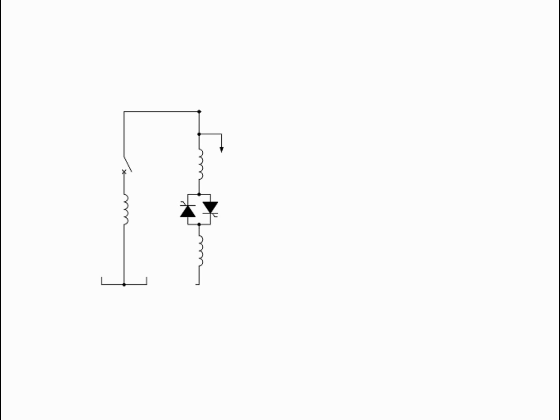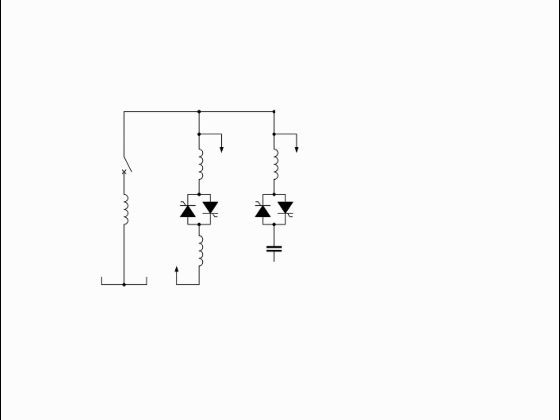By means of phase angle modulation switched by the thyristors, the reactor may be variably switched into the circuit and so provide a continuously variable MVAR injection or absorption to the electrical network.